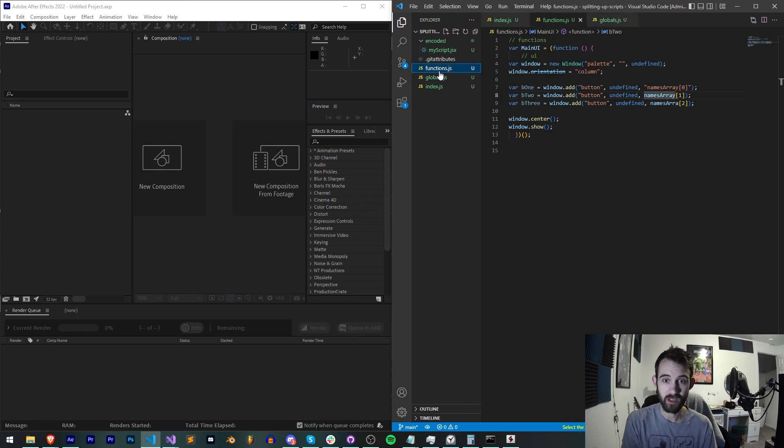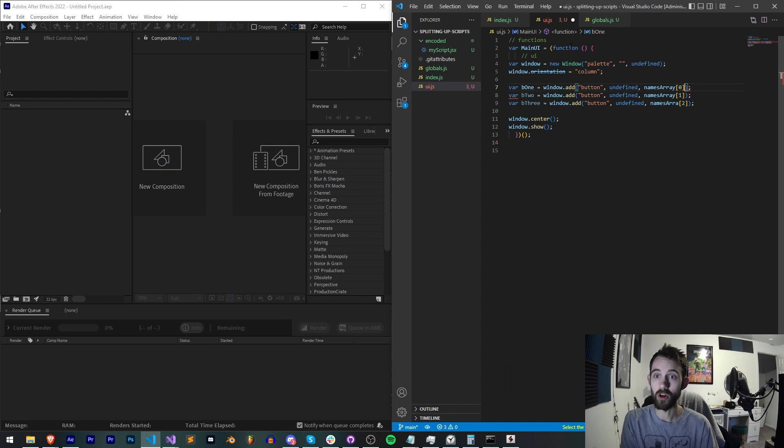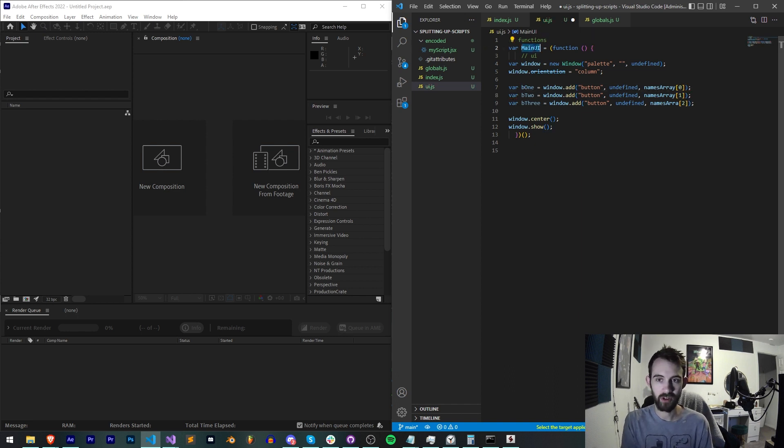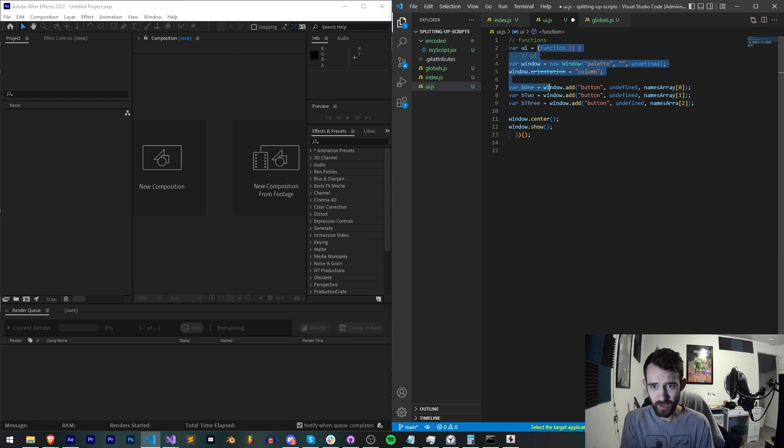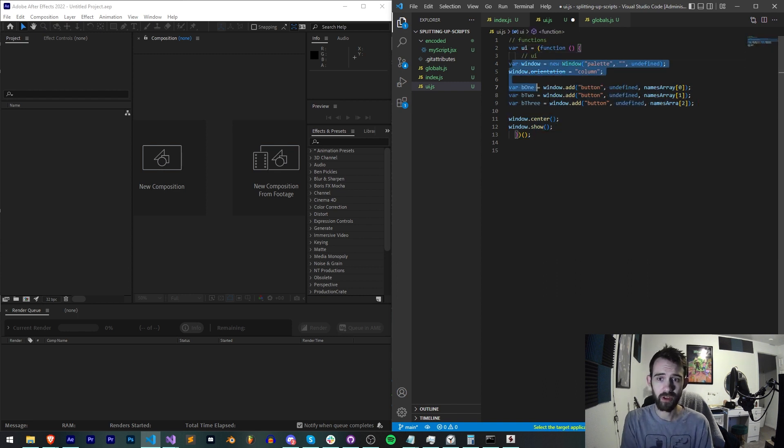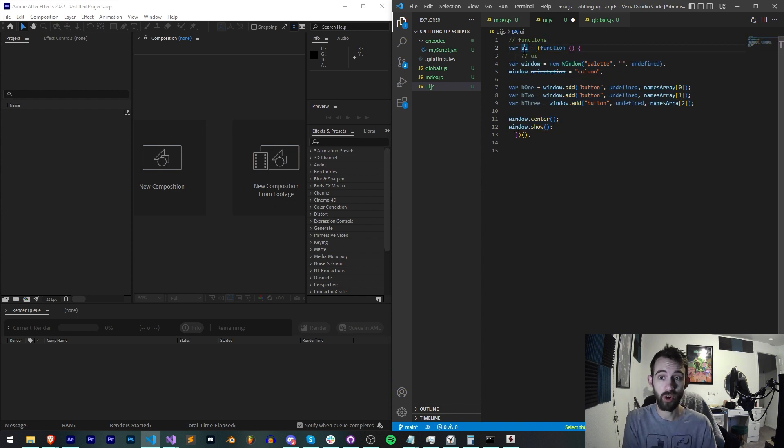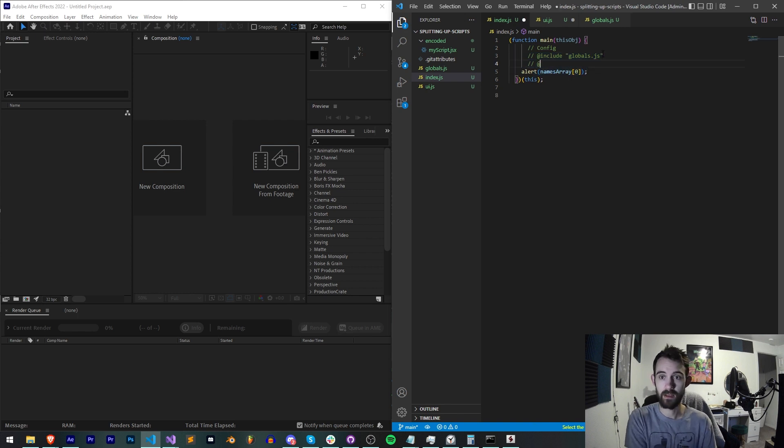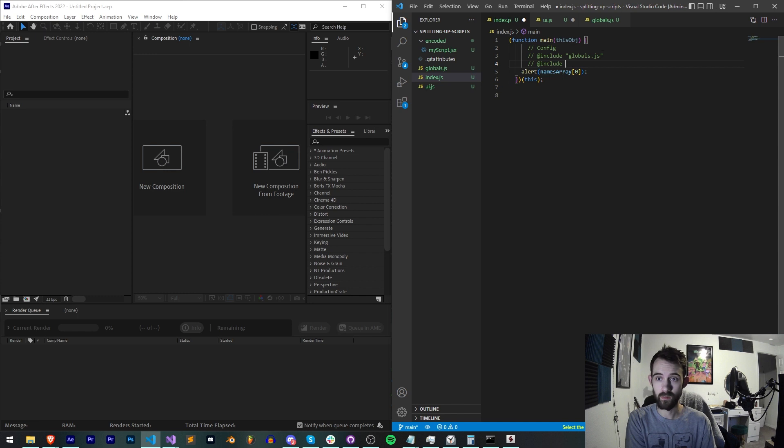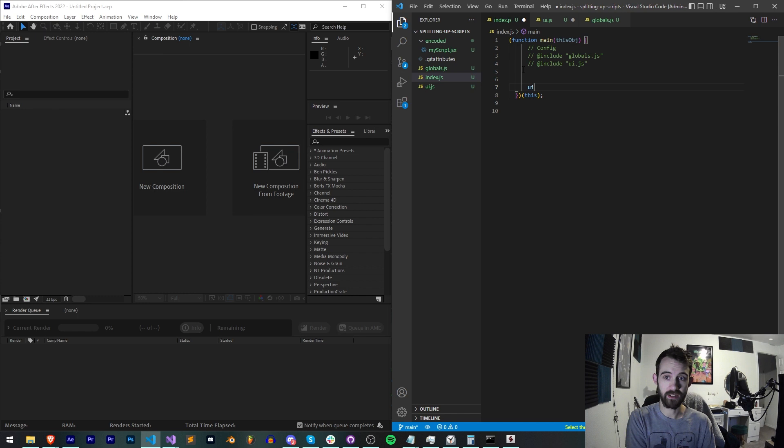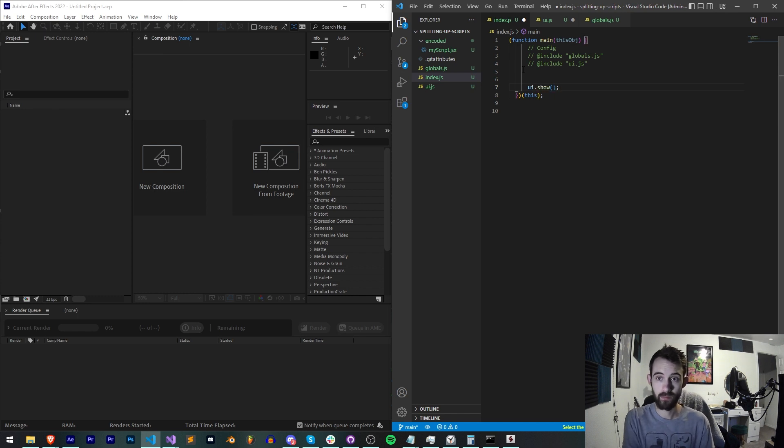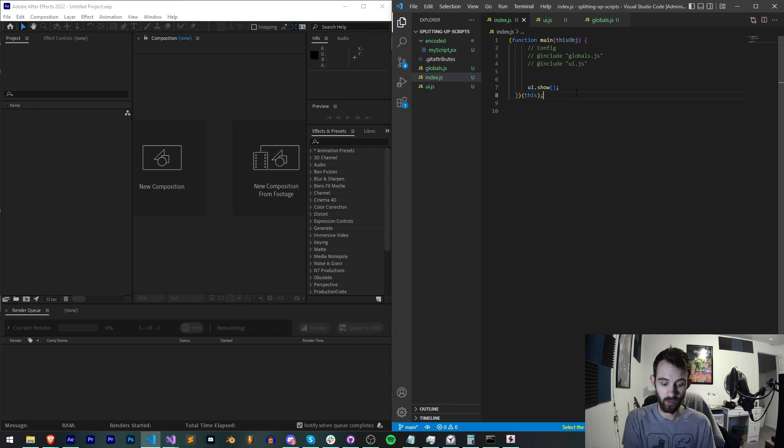We're going to do the same thing with our functions except I'm going to rename it to be ui.js because this is going to contain obviously our user interface. I've also set it to a variable here called mainUI or we can just call it UI, which basically is just the whole thing wrapped into an anonymous function that executes itself. That way we have a variable called UI and all I have to do after I say @include my ui.js, instead of alerting our names array I can say ui.show.